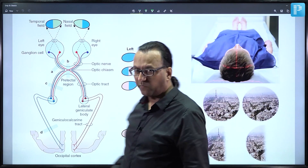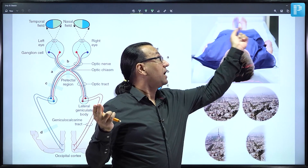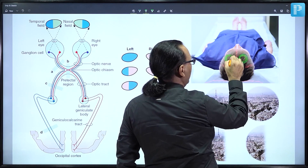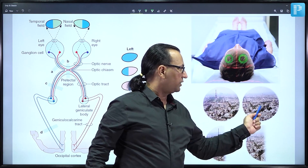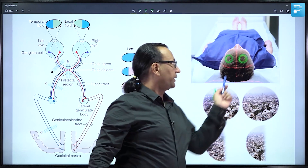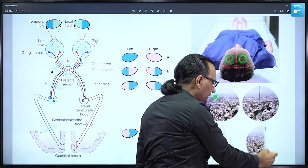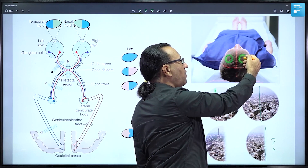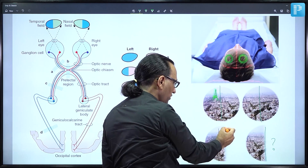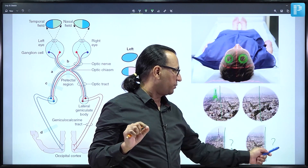Looking from the superior view of the brain: this is the right eye and left eye, with the nose shown anteriorly. This is the normal binocular vision of an Eiffel Tower. For this patient, the right half of each eye is blind — right temporal vision or right peripheral vision is lost on the right eye, and nasal vision has been compromised on the left side. This is right homonymous hemianopia, occurring in post-chiasmal lesions.